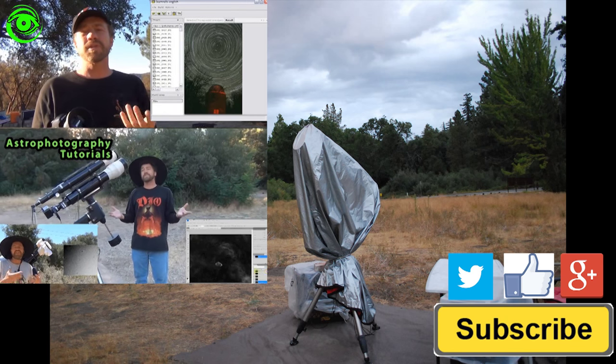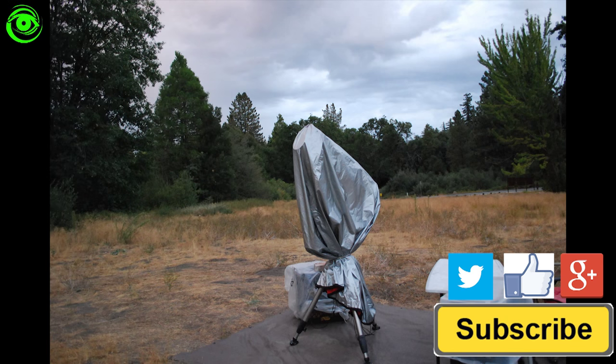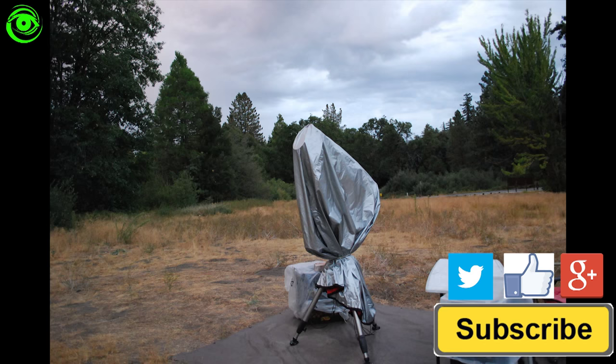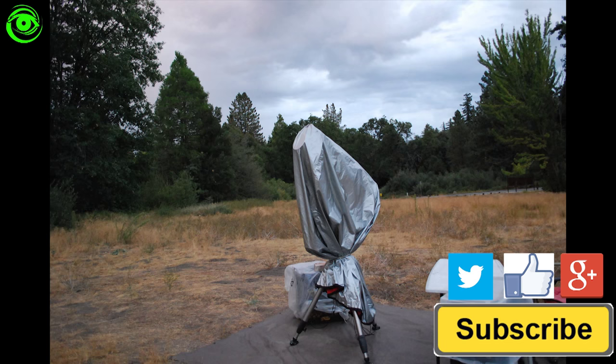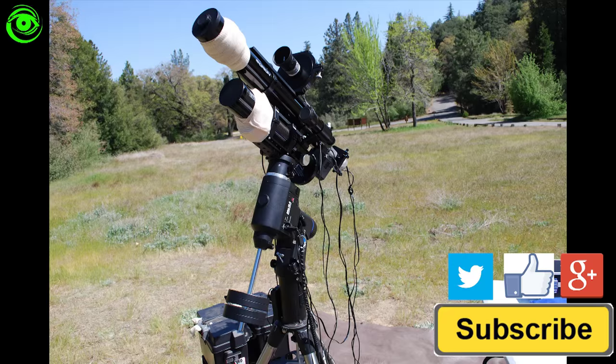If this is your first time watching I would like you to subscribe. I publish two astrophotography videos on the 1st and 15th of every month. Thanks for watching and I hope to see you soon.